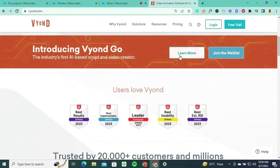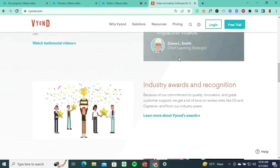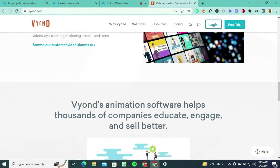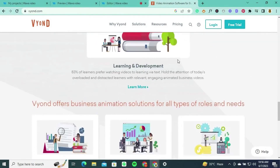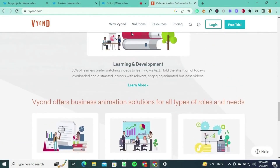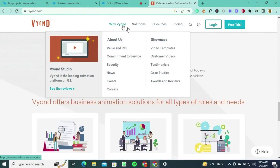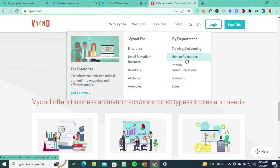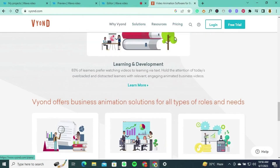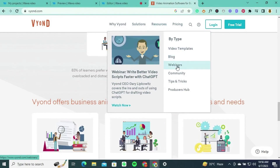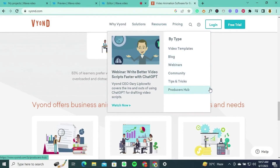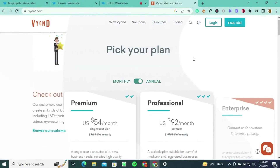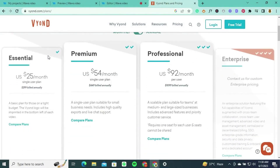Viand is a leading cloud-based animation software that enables individuals and businesses to create professional-grade animated videos and presentations. With its intuitive interface and robust set of features, Viand empowers users to bring their ideas to life through engaging and dynamic animations. Whether you're a marketer, trainer, educator, or content creator, Viand provides a versatile platform to craft compelling visual stories that resonate with your audience.